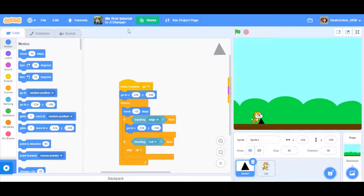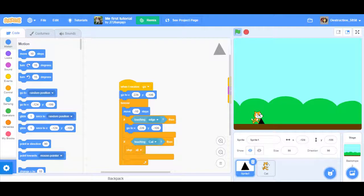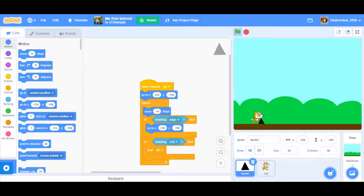Hi there, this is 2726, and I'm gonna be making my first ever tutorial, thanks to destruction_5858 for giving me this idea. I think we're just going to be teaching you how to do Geometry Dash — you know those spikes? That's basically what I'm going to be covering. I'll teach you how to get a character above spikes.